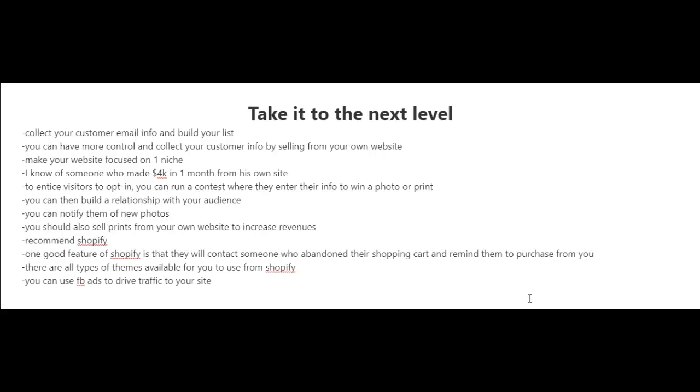Selling your photos on stock photography websites is great, however there is a lot of competition and it is harder to make money nowadays than in the past. So one thing I like to tell people who are involved in stock photography - if you want to take the business to the next level - is to start